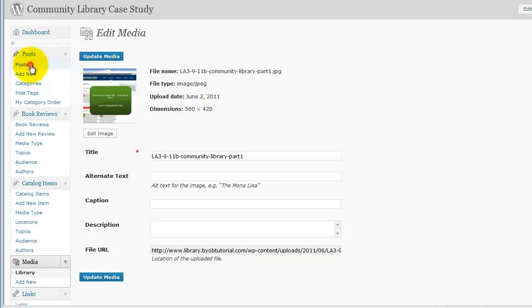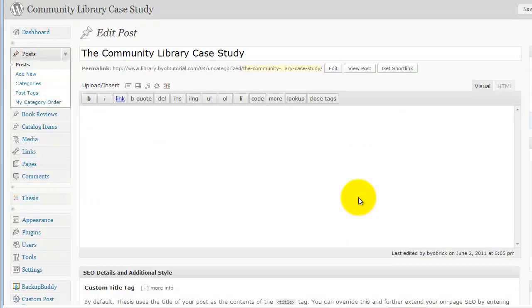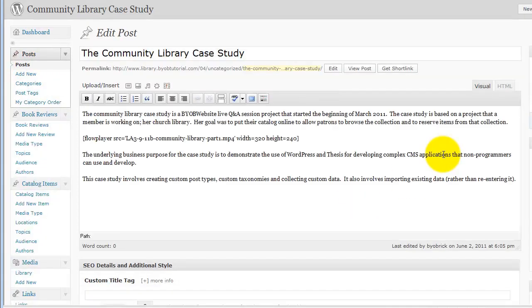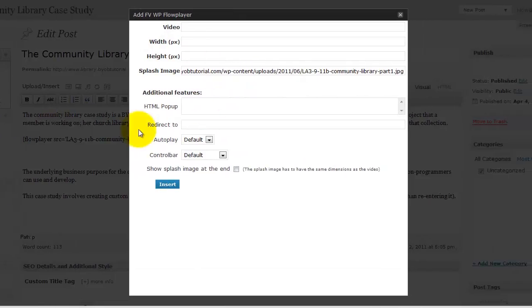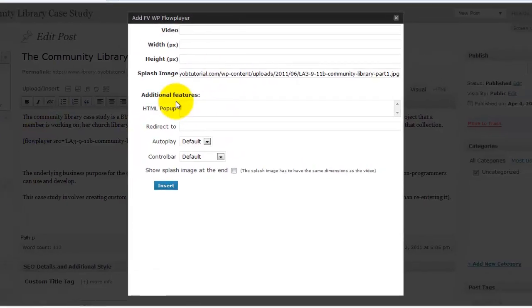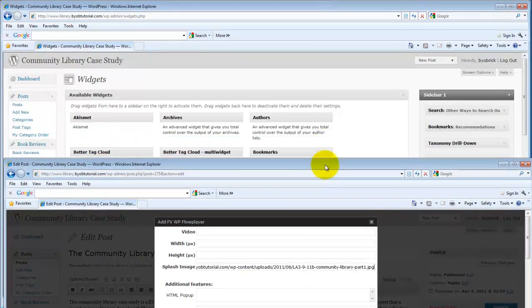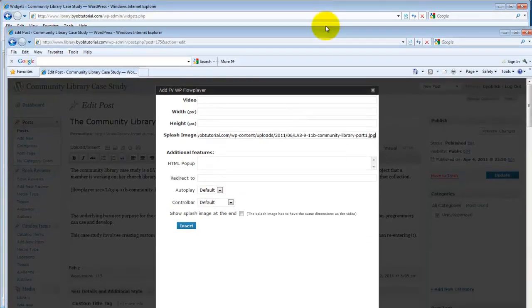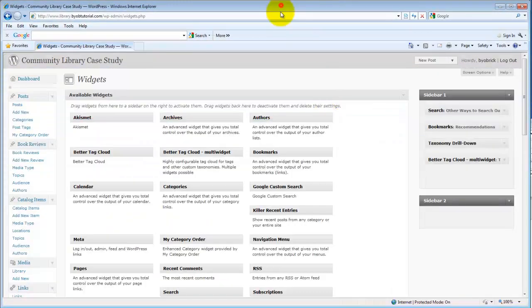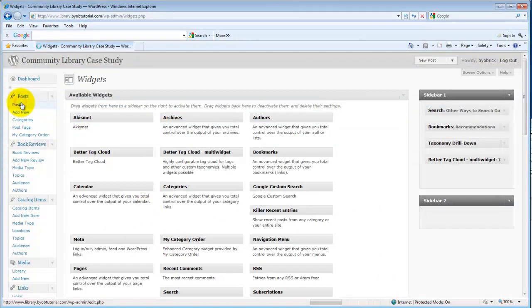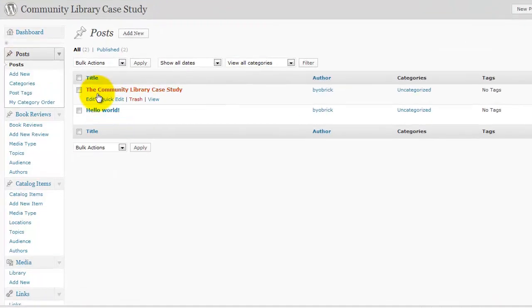So, then if we go back to our posts, and we edit that case study, let's change this. So, we put our splash image here, and then, let's go back over there, and see if I can't just steal this again.